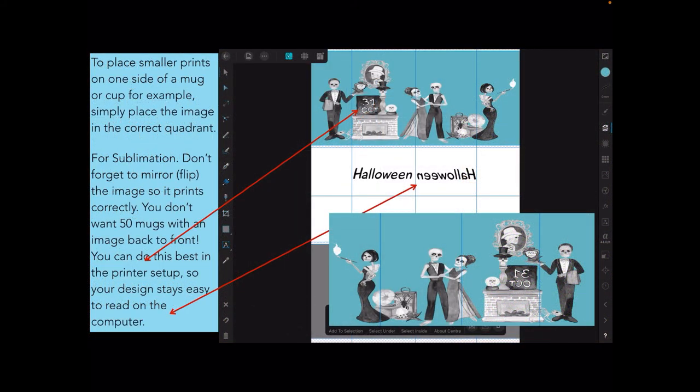To place smaller prints on one side of a mug or cup, for example, simply place the image in the correct quadrant.